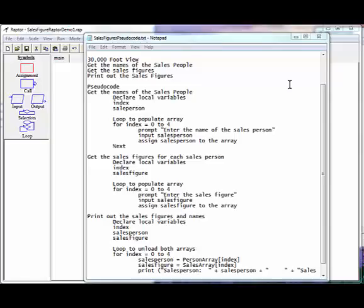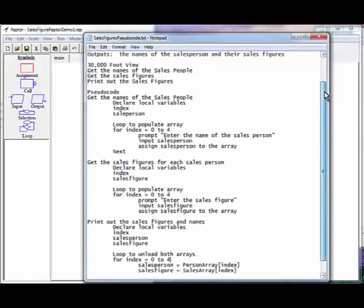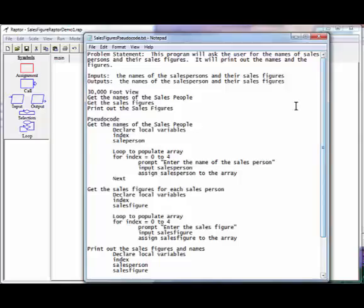This lecture is going to go through how to create a program using procedures in Raptor. First, let's go through the problem that we're going to solve today.